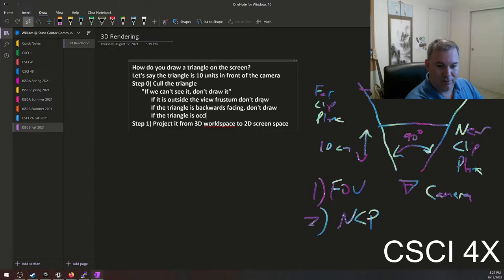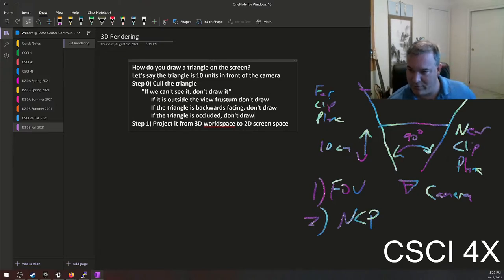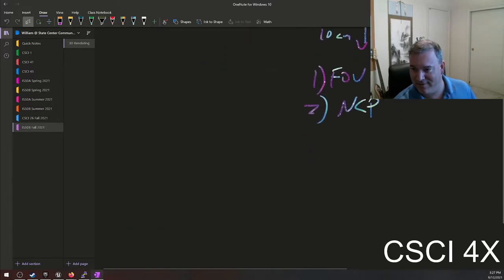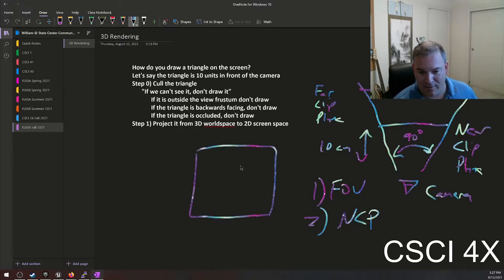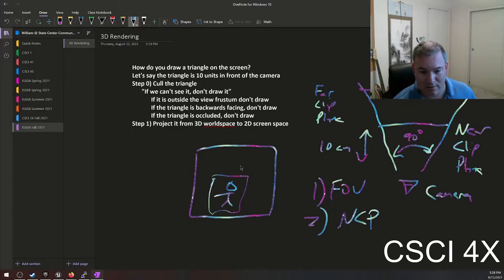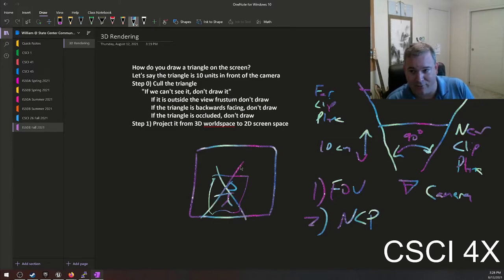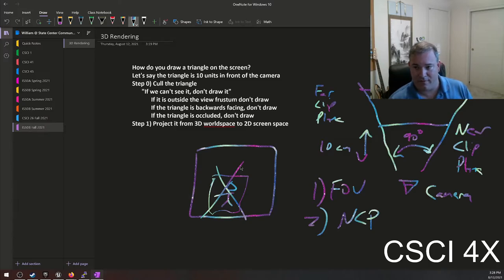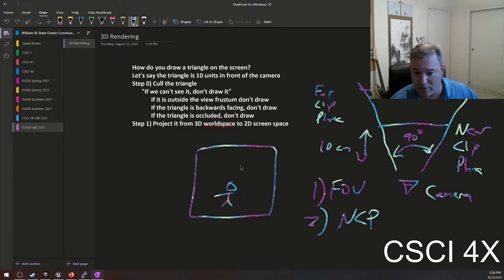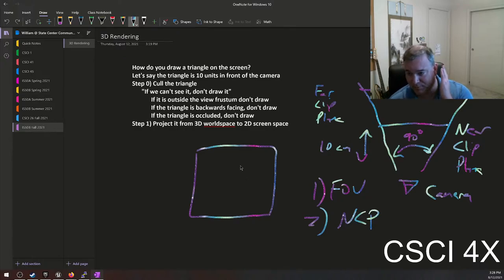If the triangle is occluded, don't draw. Occluded means something is blocking something else — it's in front of something. If you have a giant wall and a person behind the wall, if the game engine can figure out this person is entirely occluded, it will not draw it at all. So we start off by throwing away huge amounts of data — out of all the millions of triangles in the world, we throw away 99% of it, so we only try drawing things we could possibly see on the screen.